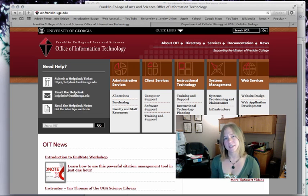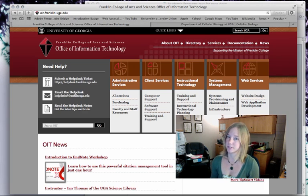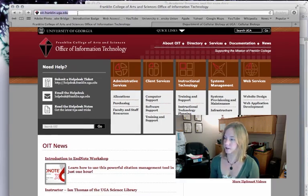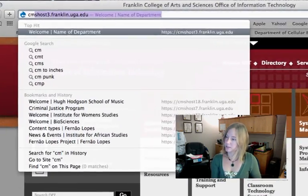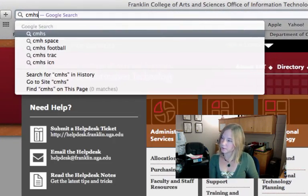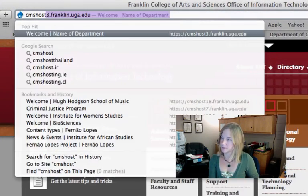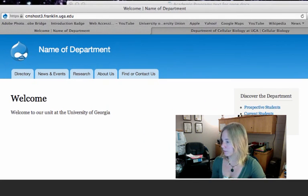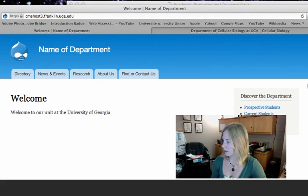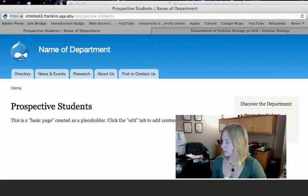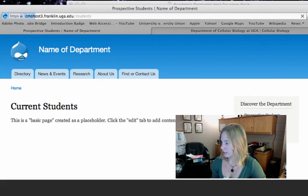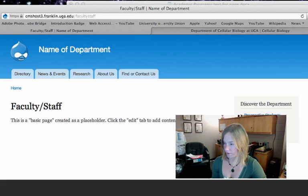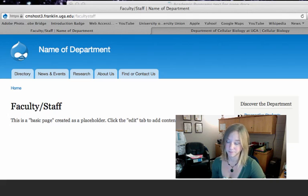Now if your site is currently in development, it will have a special development address. So I'm going to go to the development address of my website, which is CMS Host 3, and there it is. The theme hasn't been applied, it's pretty basic. I've got some placeholder content here, but I can't do anything with it because I need to log in.